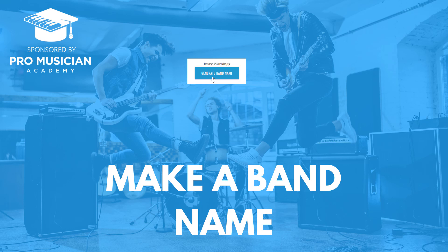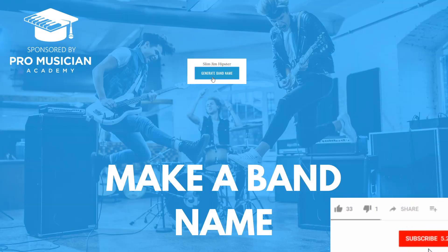What's up people, today we're going to look at how to generate a band name using a band name generator. So if you want a really good band name and you want to make it quickly and easily, you're going to want to watch this video.